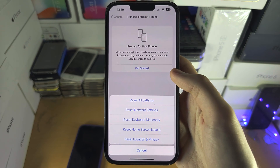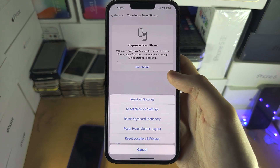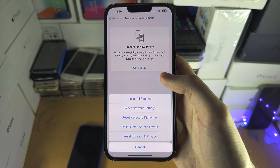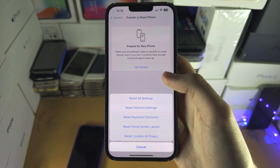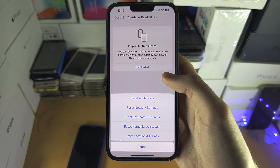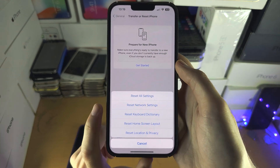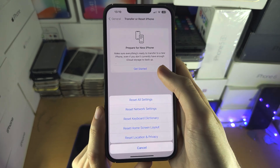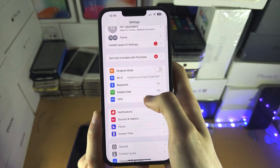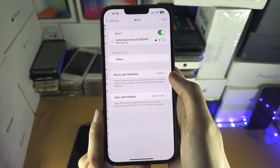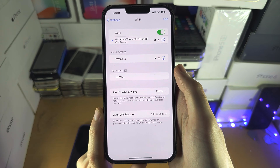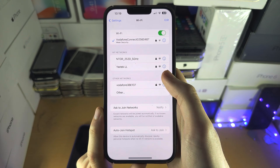This won't erase any of your data, but it will remove your Bluetooth devices and it will forget your Wi-Fi networks. Once you've done this, your phone will restart or show some loading screens. Then go back into Settings, go right next to your router, and try connecting again.